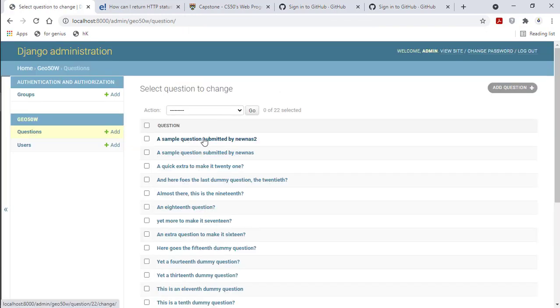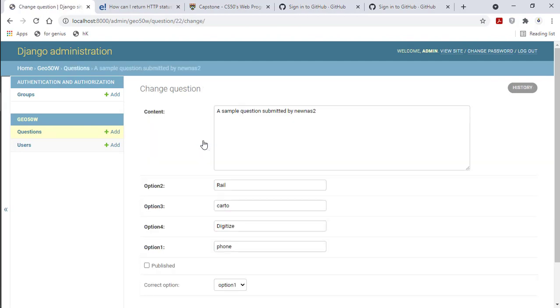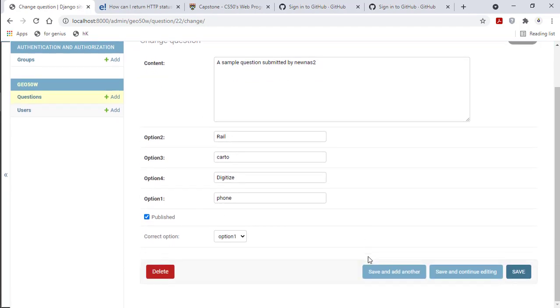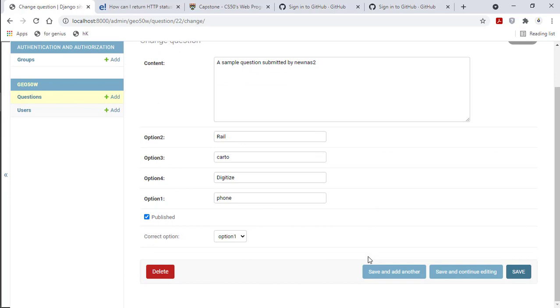For the question I submitted, by default the question is not published. The admin must approve it before it can be published and available for the quiz takers.